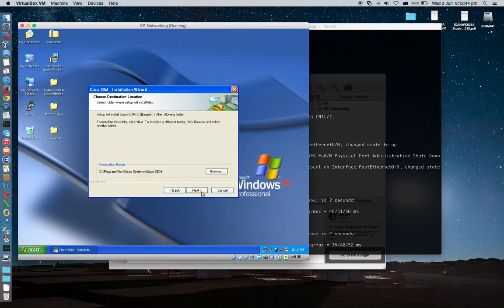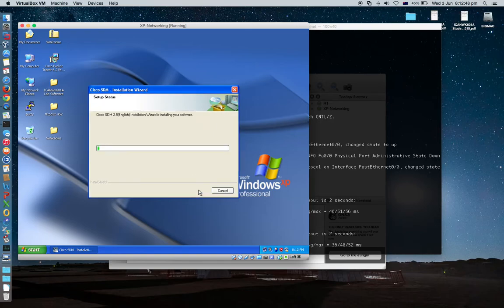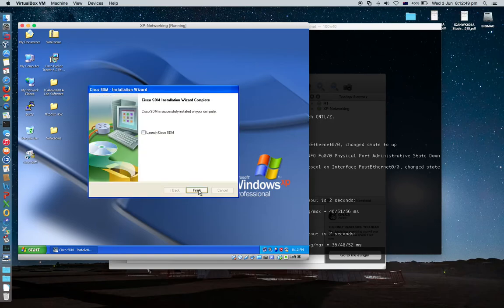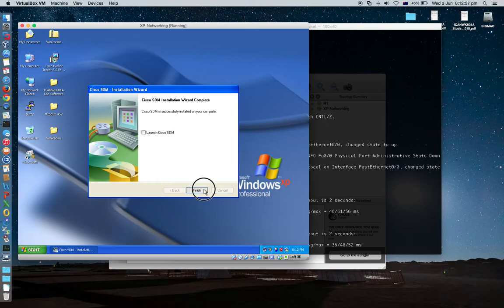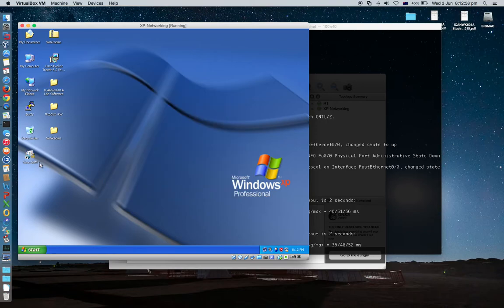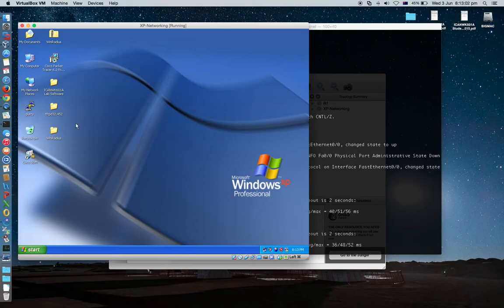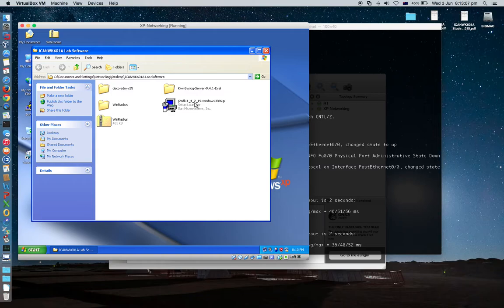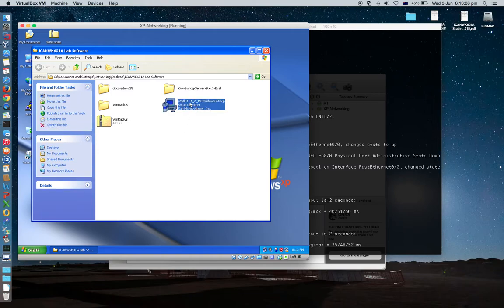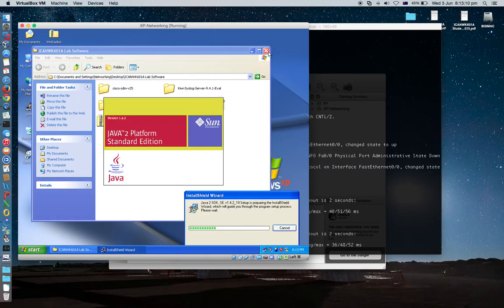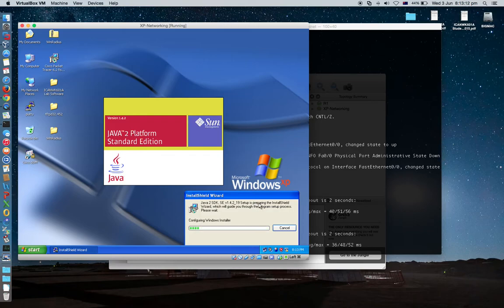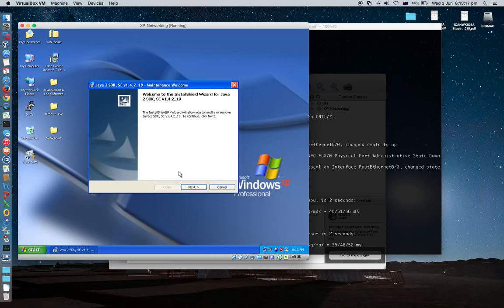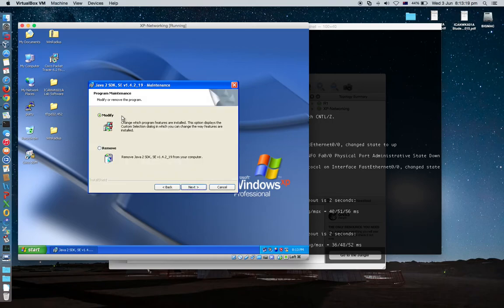We are going to install SDM software in your computer. Next. You don't need to touch anything. Just next. Install. Don't click this because we haven't installed another software yet. Finish. You will have one icon here.